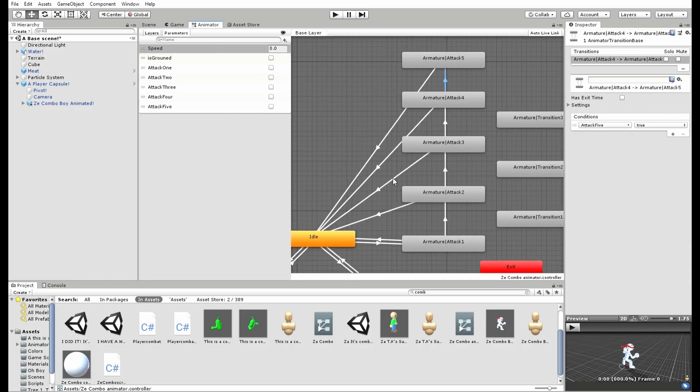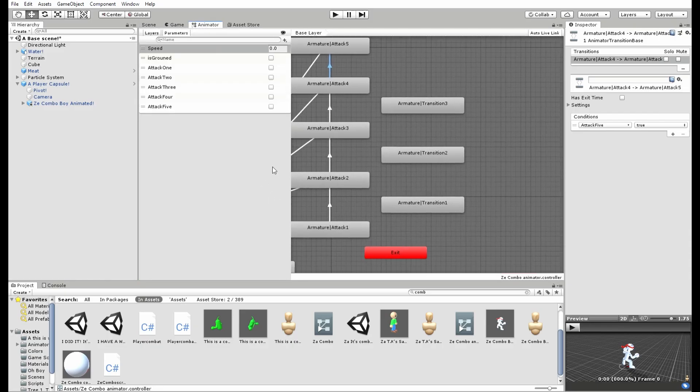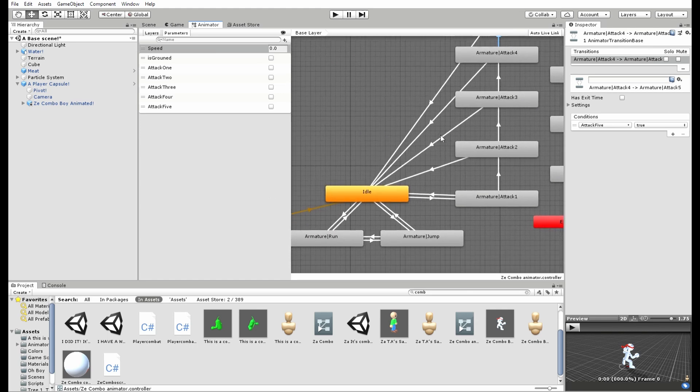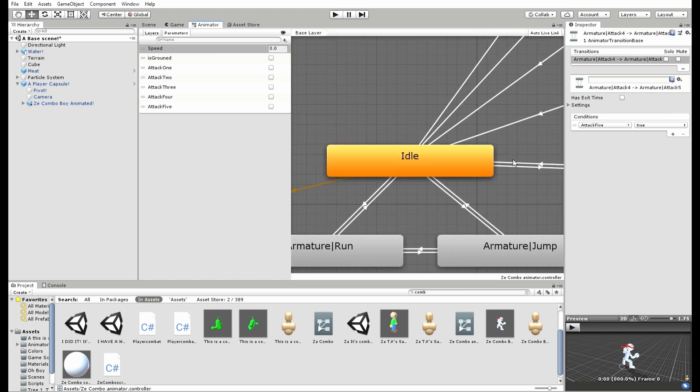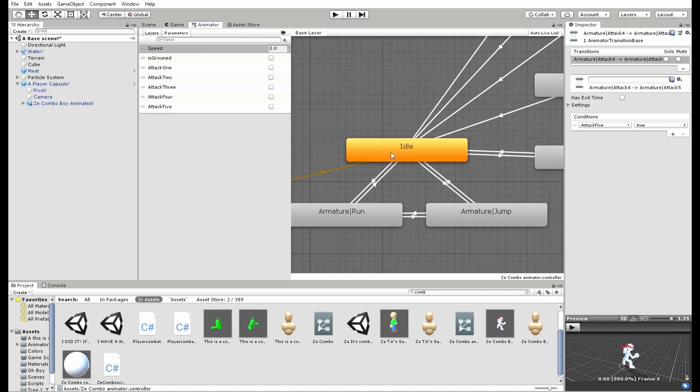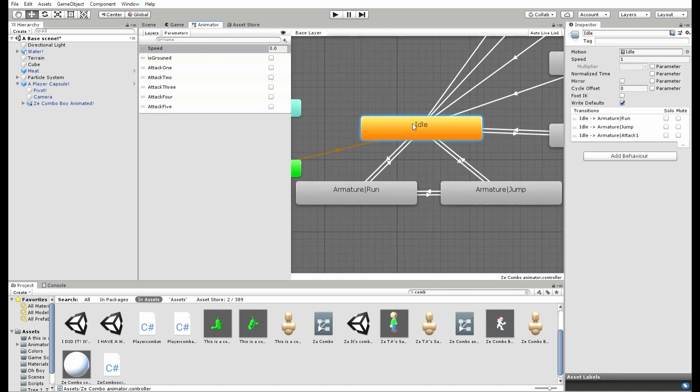And this is the animator controller for the 3D model that will help control the animations. We got the idle, the run, the jump, and also I know that in the parameters it says is grounded instead of is grounded, but don't worry, that's for a reason.